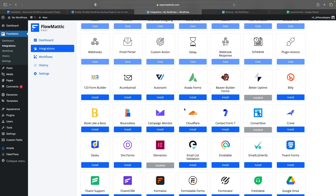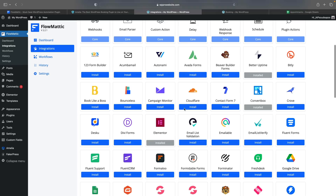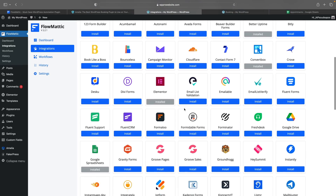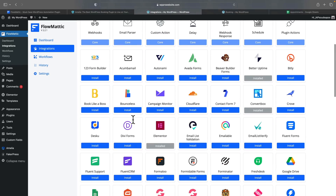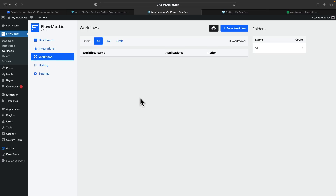We need to make sure we've got the tools we want connected up. First of all, we need to make sure we've got Google Sheets installed, which we do. We also need to make sure we've got Amelia installed, and any other tools we want. Once you've done that, we can hop over into the workflow section, and inside there we can start to build out our workflows.